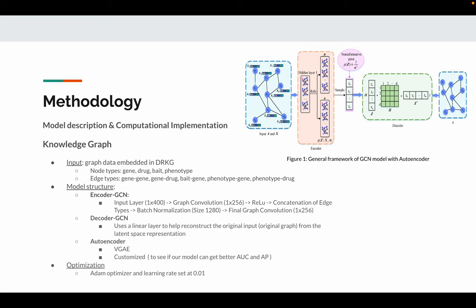Our model structure includes three parts. The encoding GCN is constructed by the input layer of 400 filters, going through graph convolution, activation, ReLU, concatenation, batch normalization, to generate the latent space representation.